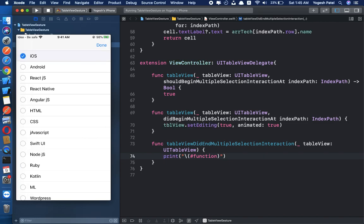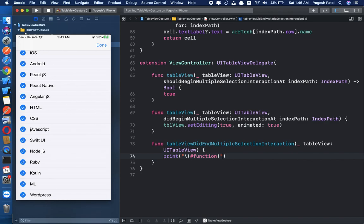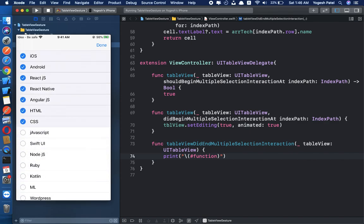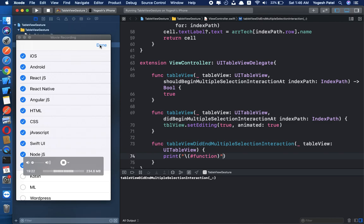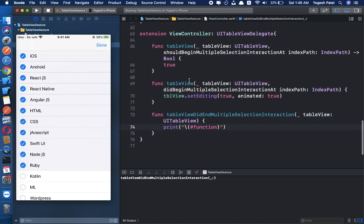Using two fingers on a cell, you can see this is going to work very well. The next step is we want the selected rows in the done button. In the done button action, we don't want editing mode, and we also want to retrieve all the selected rows.